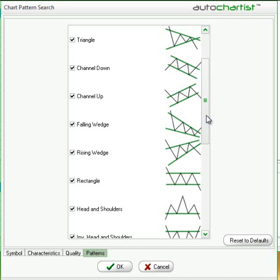AutoChartist will assume that you're looking at either the lower highs or the higher lows in the pattern alert itself. At that point, you can identify the strength of the trend with the initial trend reading: 6 bars being the weakest, 10 being the strongest. Depending upon the strength of the trend, we can then begin to determine whether the trend will continue, whether it will reverse, or whether it will correct.